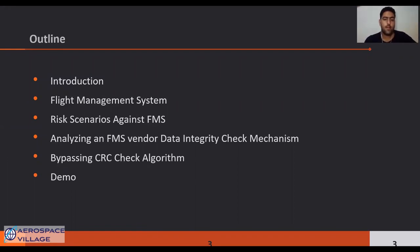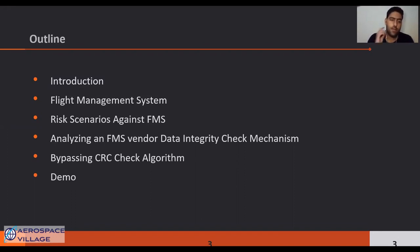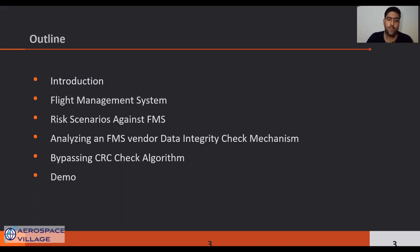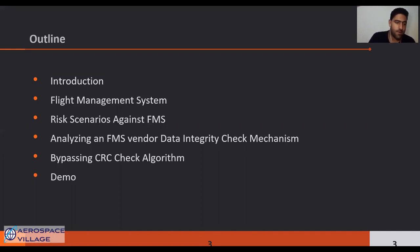Second, I will explain what a flight management system is — one of the most important avionic devices found in a modern aircraft. After that I will discuss some risk scenarios against the flight management system from an offensive perspective. Then I will explain the process of analyzing an FMS data integrity check mechanism and how we found a weakness that allowed us to bypass it. Finally, we have a demo about bypassing the CRC algorithm and also the malware.